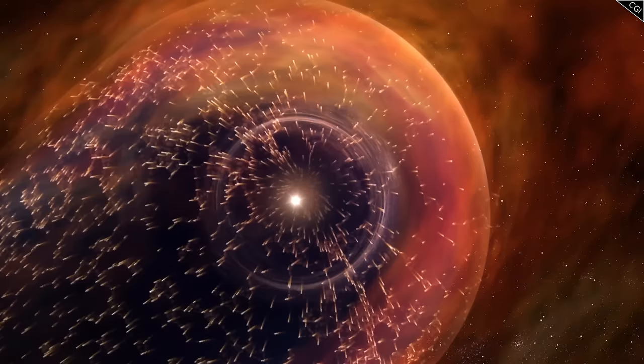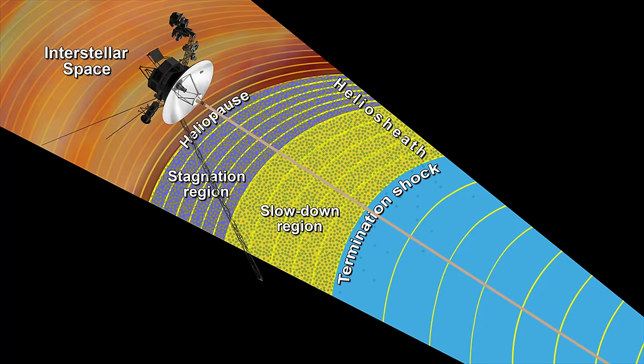It was unknown where, exactly, the heliopause occurred. Funnily enough, some early models put it as close as Jupiter, and others much further.